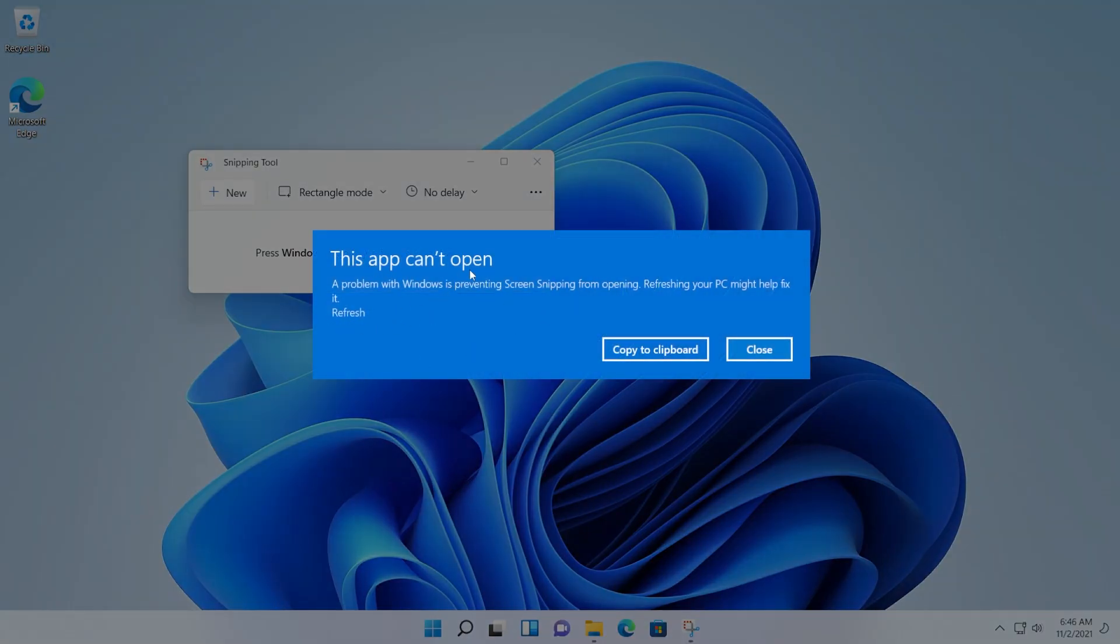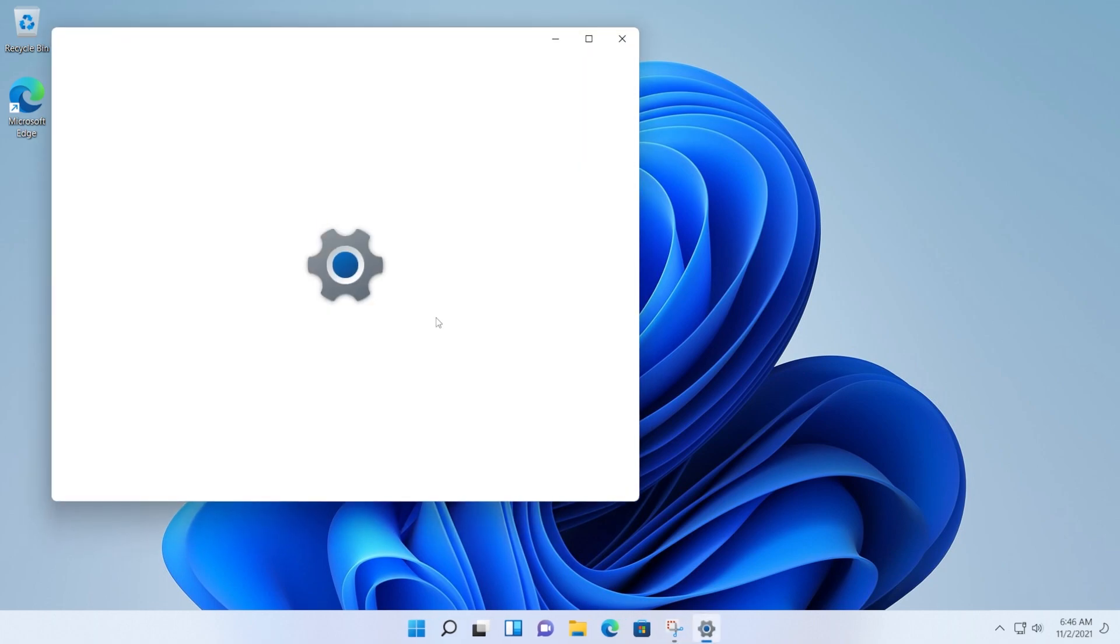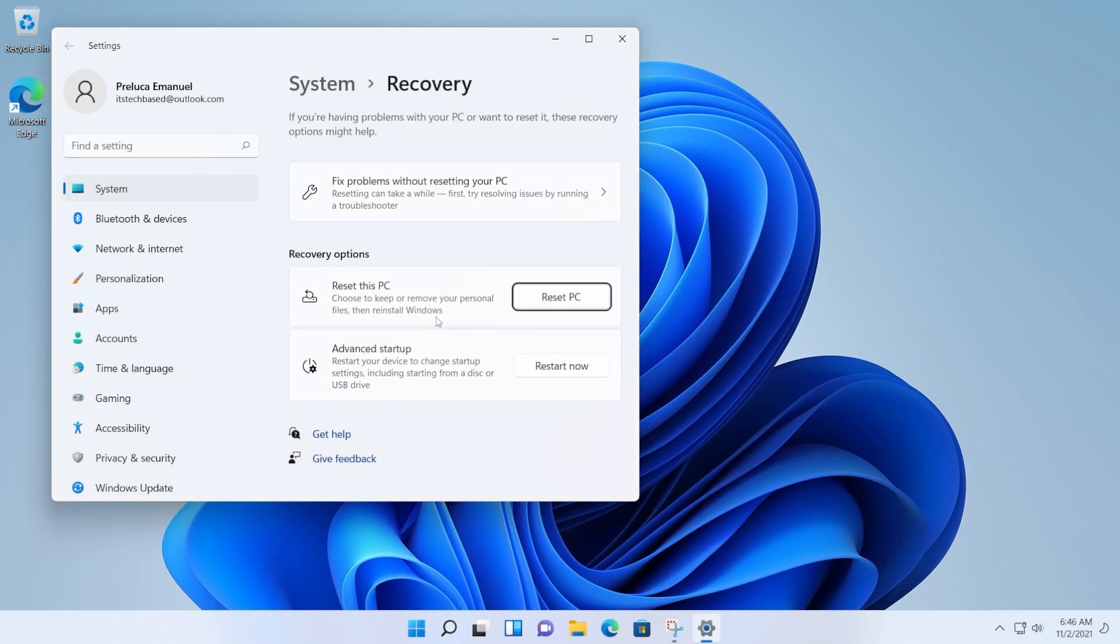This app can't open. A problem with Windows is preventing screen snipping from opening. Refreshing your PC might help fix it. And when you click on Refresh, basically they tell you to refresh the computer.